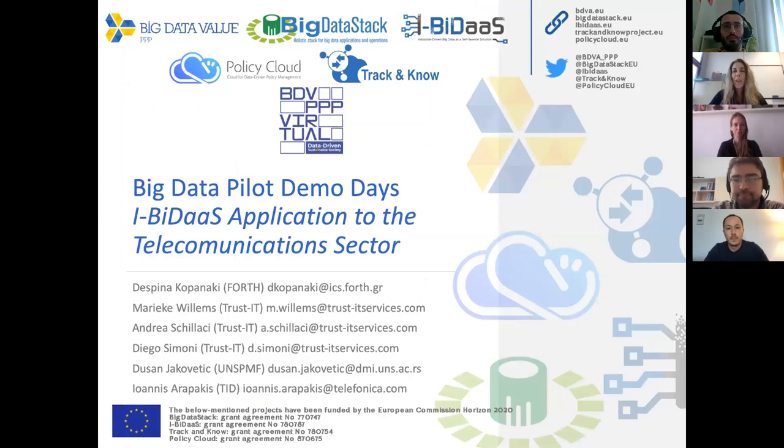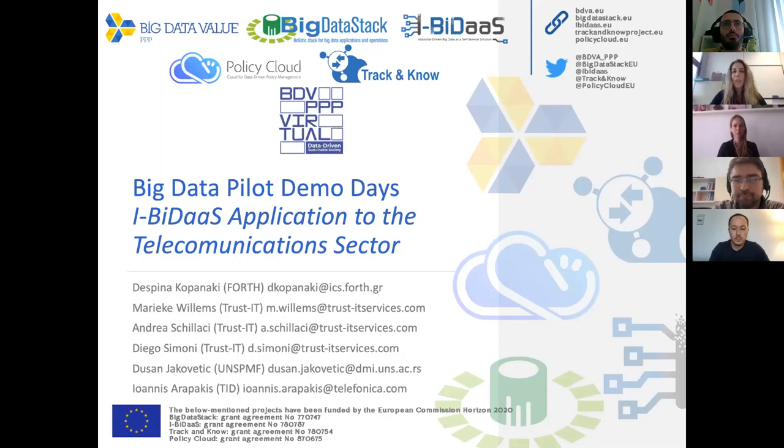Good afternoon, everyone. Welcome to the Big Data Pilot Demo Day number four, IBITAS application to the telecommunications sector.